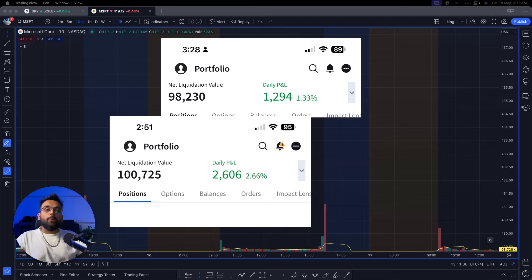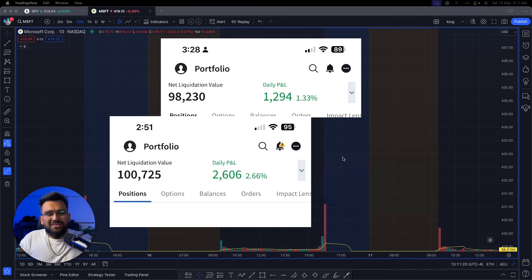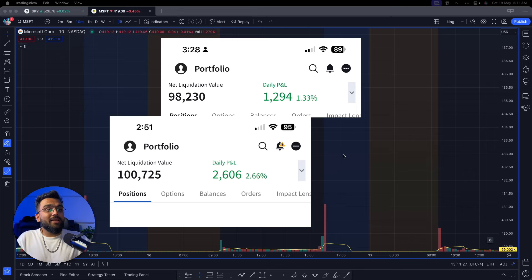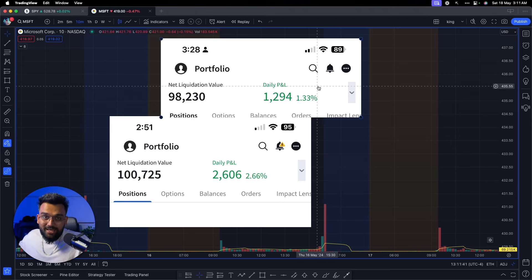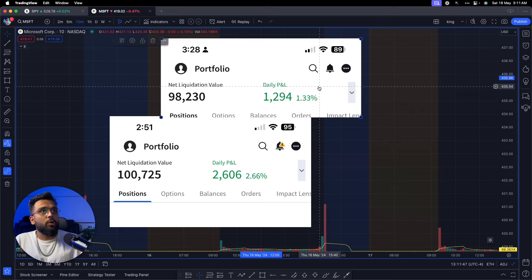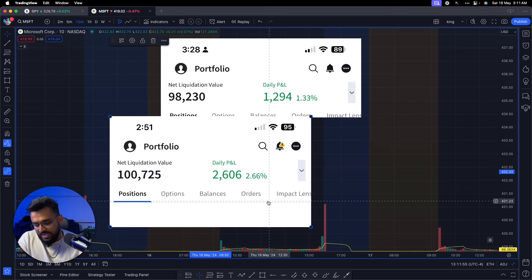Welcome back. In this video I'm going to break down my last two trading days — Thursday and Friday. Thursday I only took two trades and made about $1,300, so I didn't make a separate video. Today is Friday and I made about $2,600 taking four trades. So I decided to combine both days into one video covering four total trades.